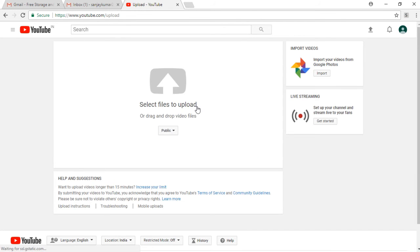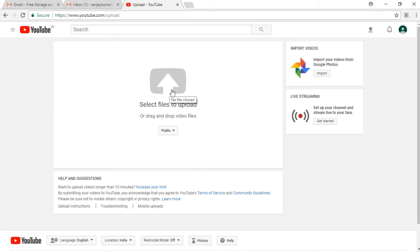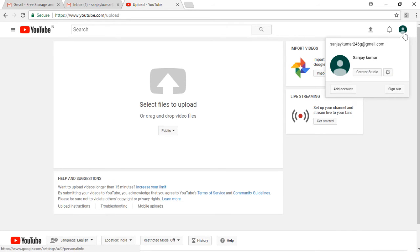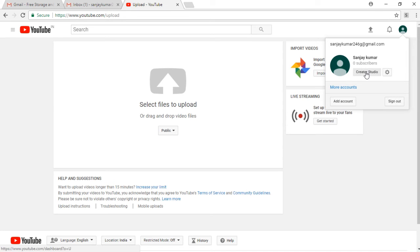But first of all, you need to verify your account, and then you can click on Creator Studio again and it shows you the dashboard of your channel.